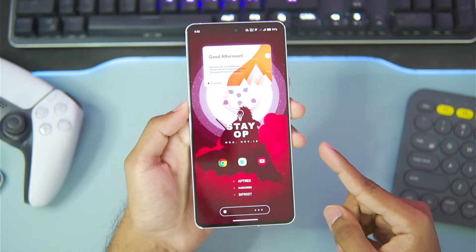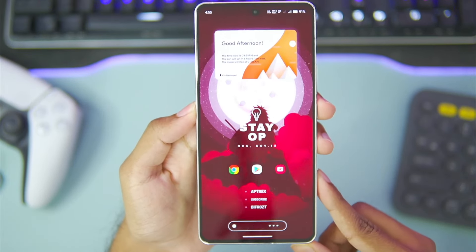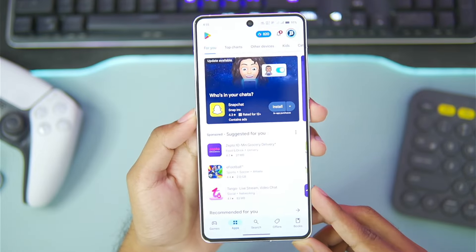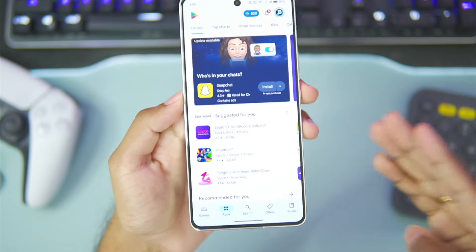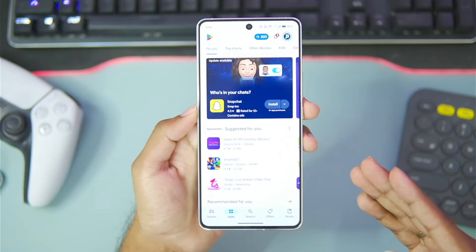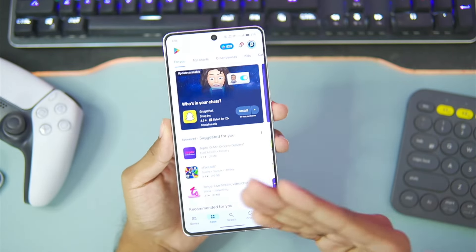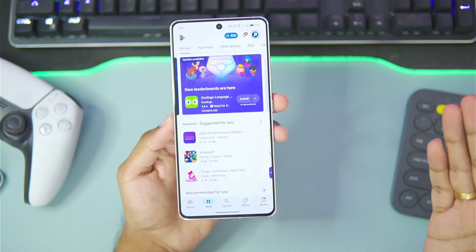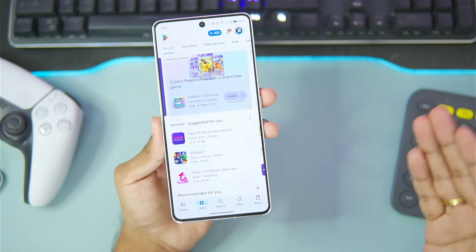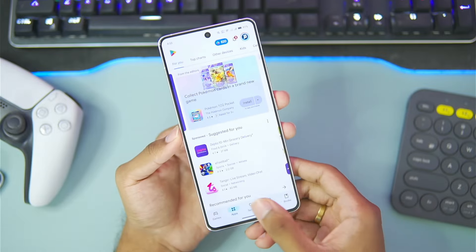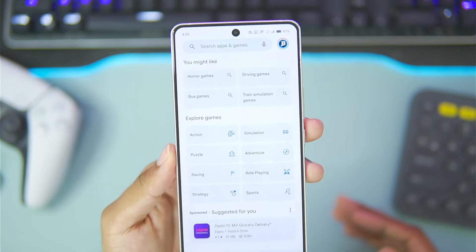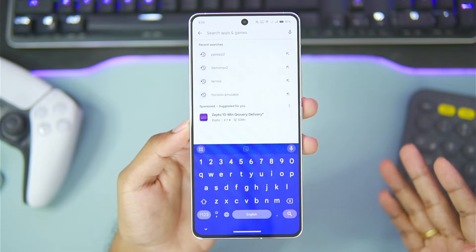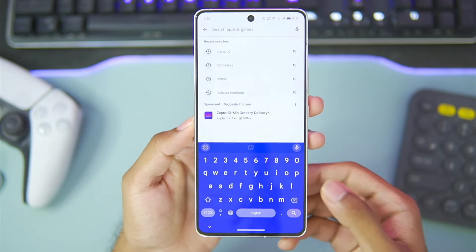Alright guys, to get started, we'll be using a brand new PS2 emulator for Android devices which is directly available on the Play Store. Previously, the AetherSX2 emulator was actually the best PS2 emulator until the developer decided to stop its project and take it down from the Play Store. But finally, we have some alternatives to that emulator which perform as good or even better than AetherSX2.